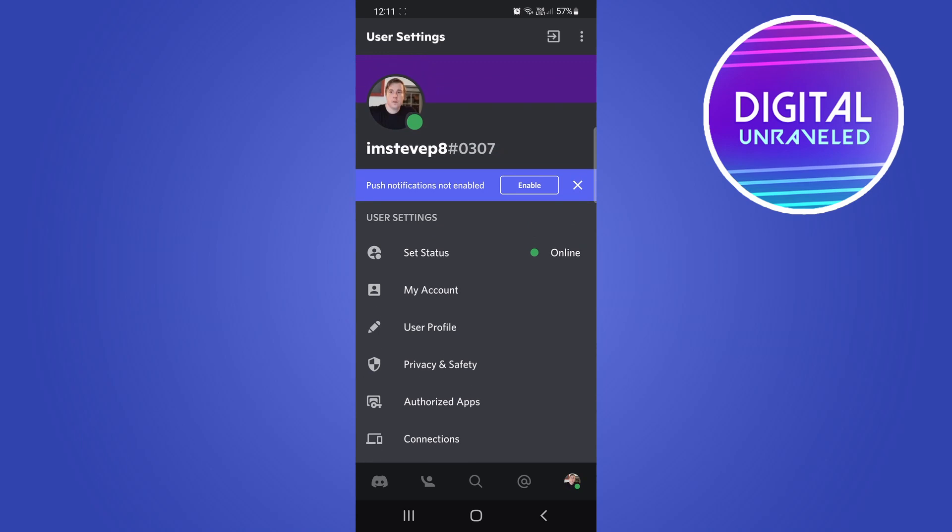Right now you can only do it from within the desktop version of Discord and that's the only way that you can switch accounts easily. Otherwise, you have to log out of your current account by tapping this button right there at the top to switch your account that you want to switch to.